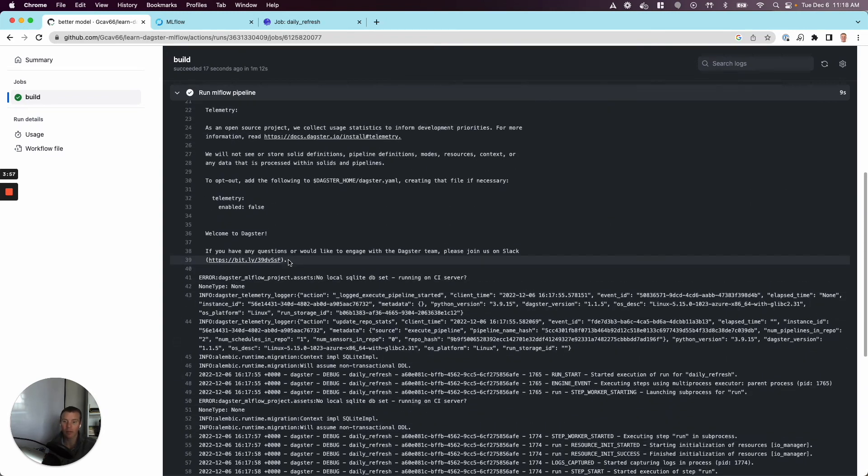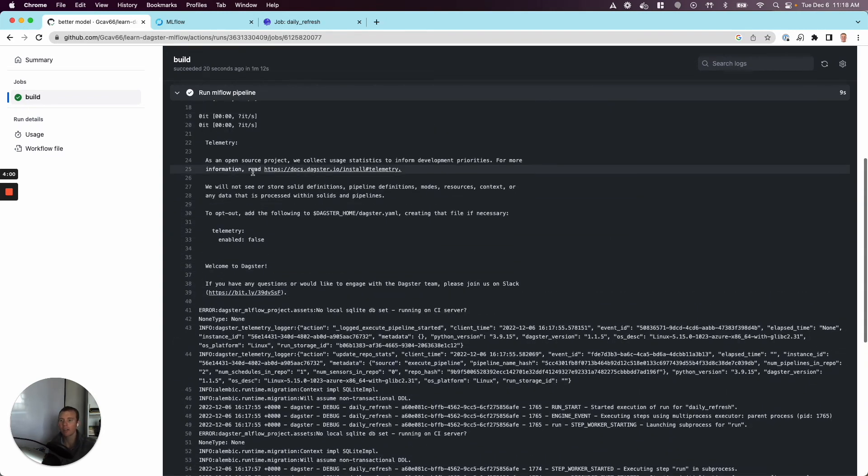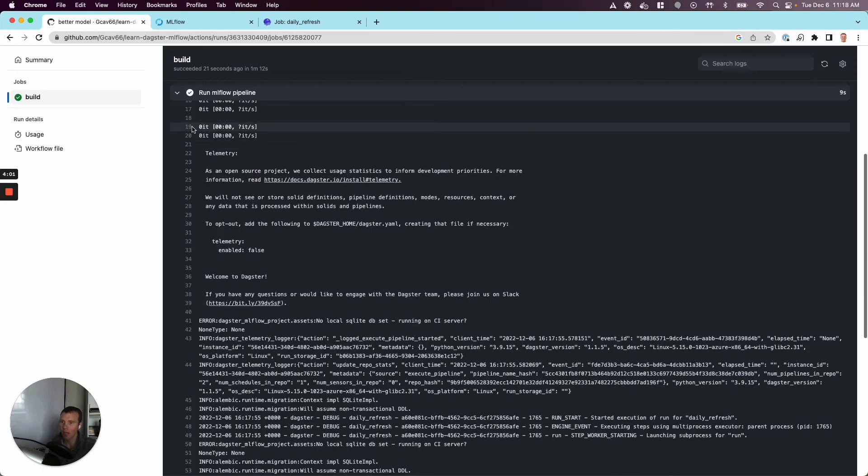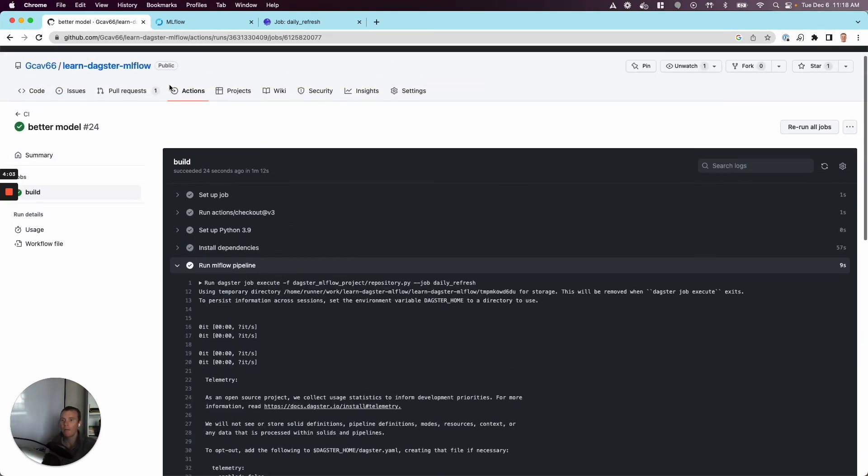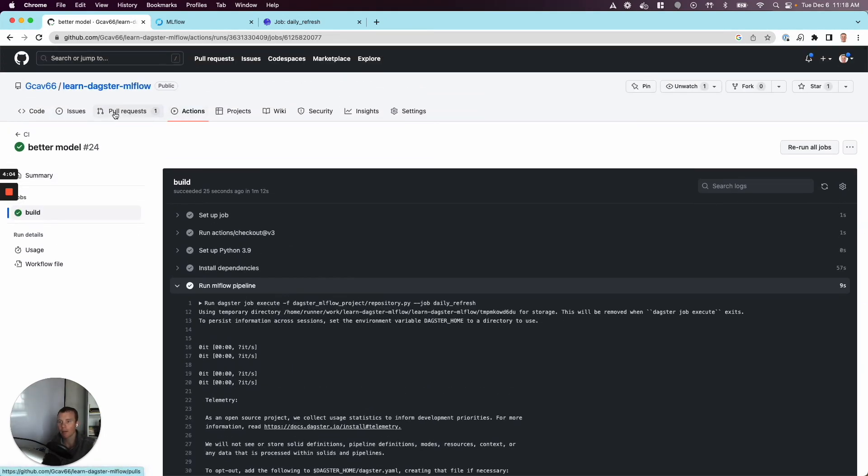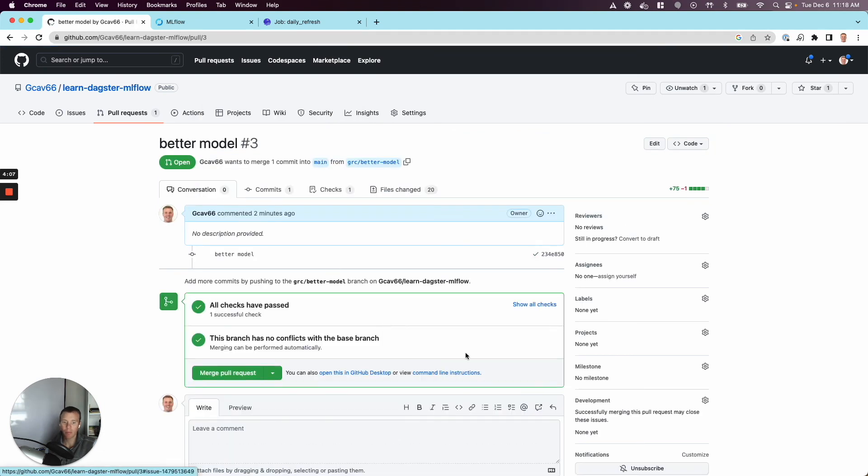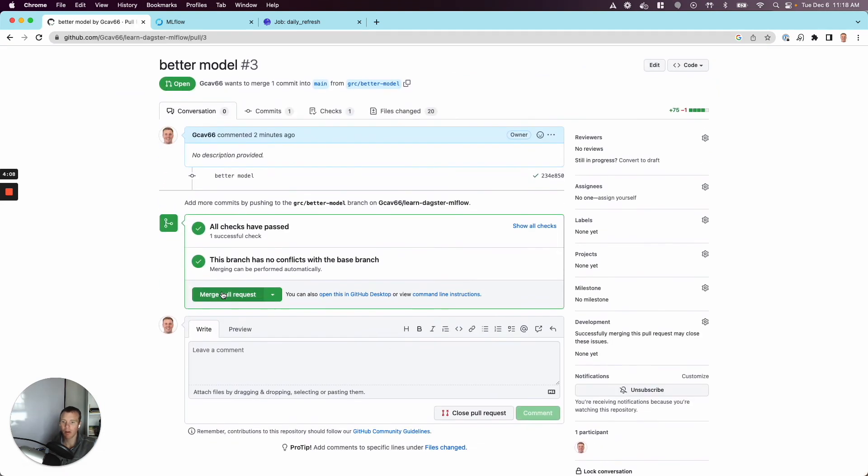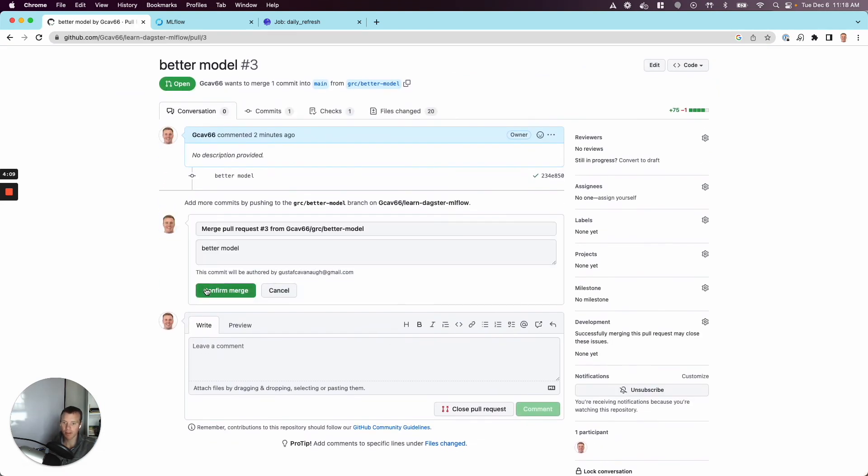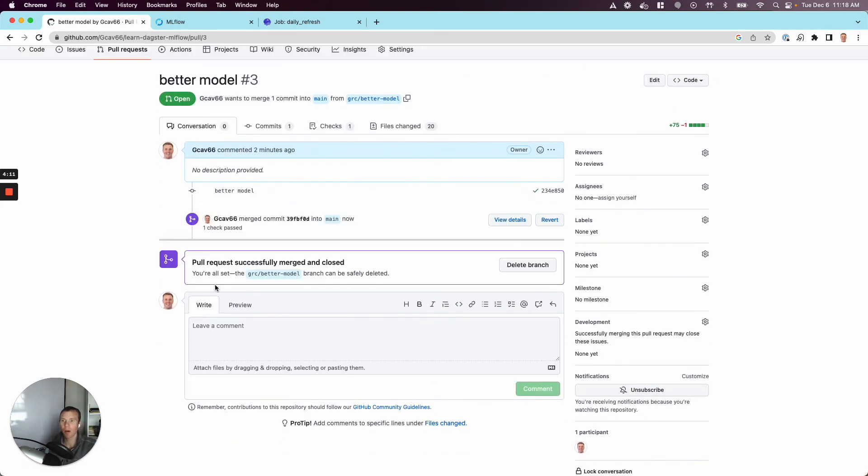We can see all of these directly in the logs, which again, we don't love, isn't amazing. But we can verify it succeeded. We have our metrics. We're storing stuff in MLflow. Now we can go back to our PR and we'll grab our better model PR. We'll merge this and away we go.